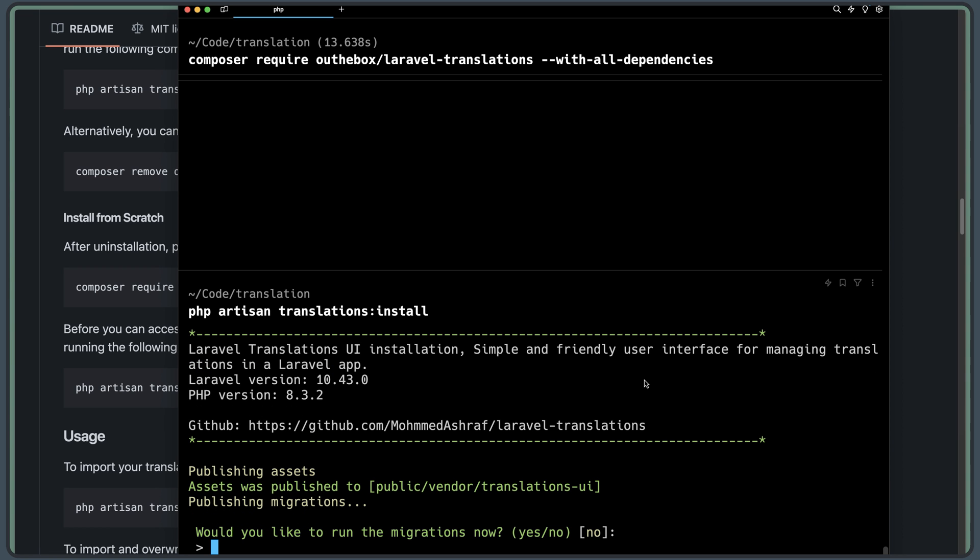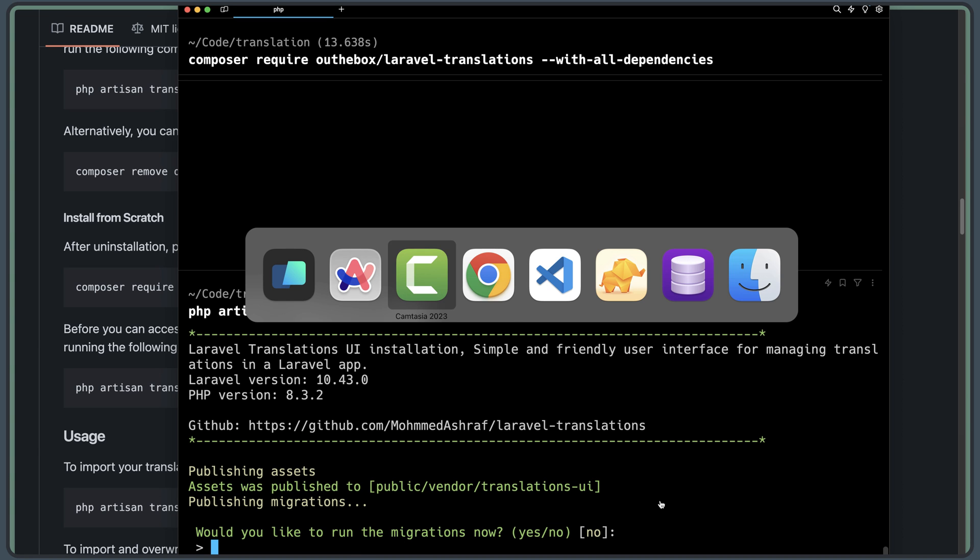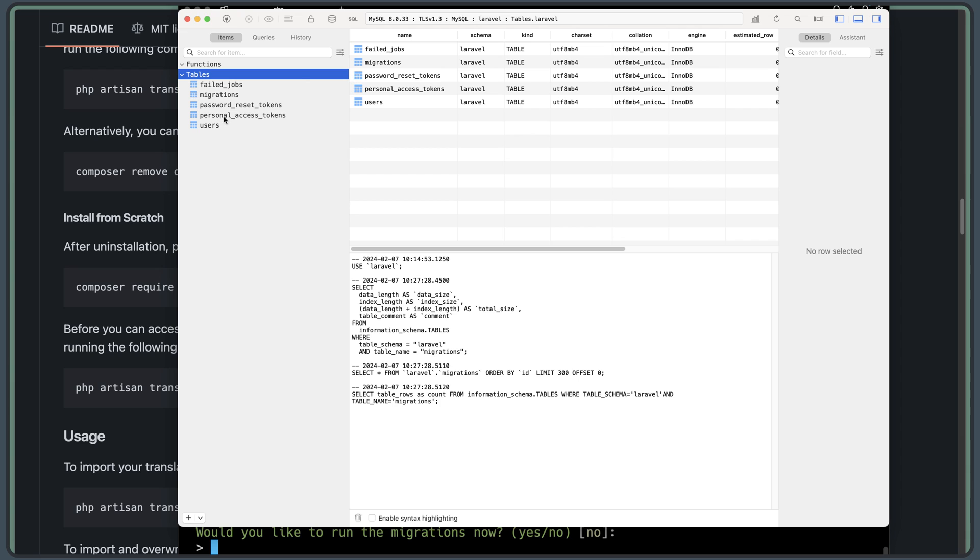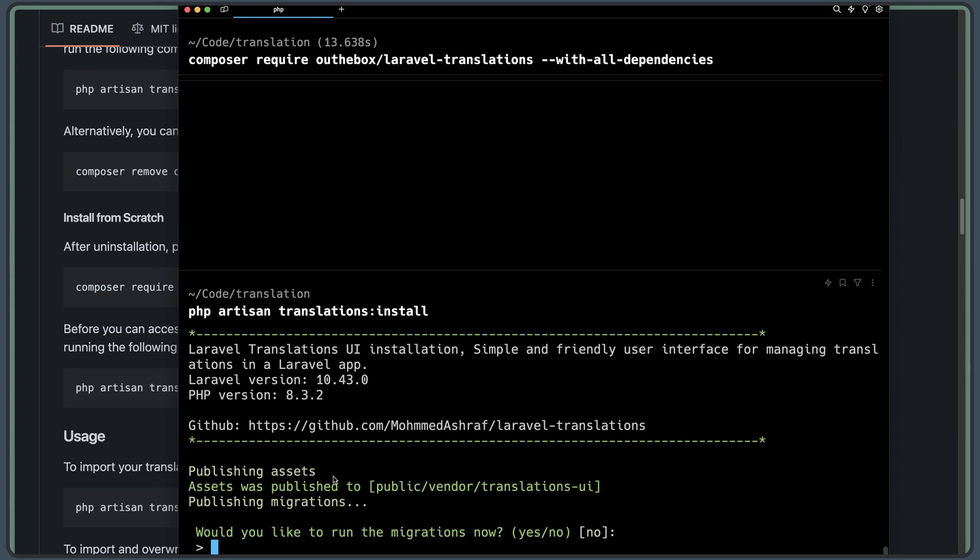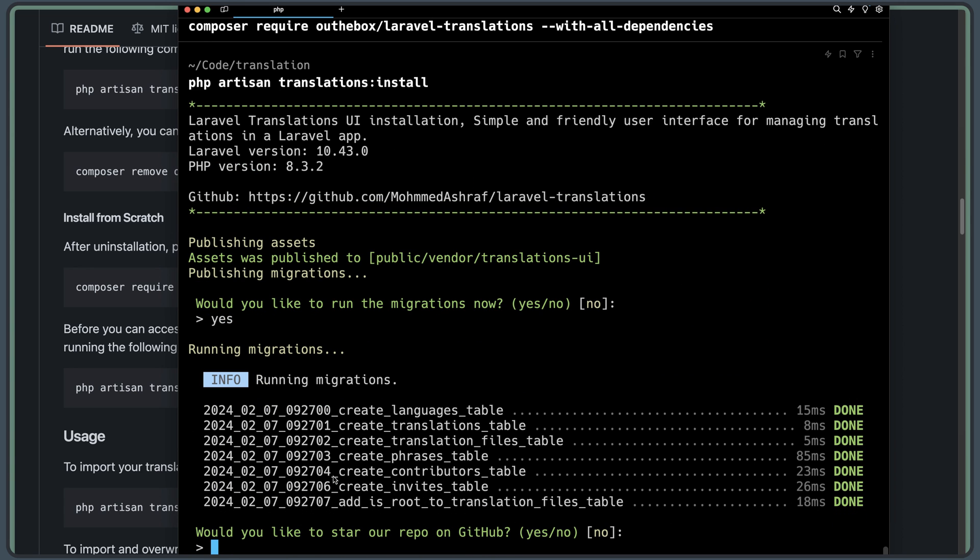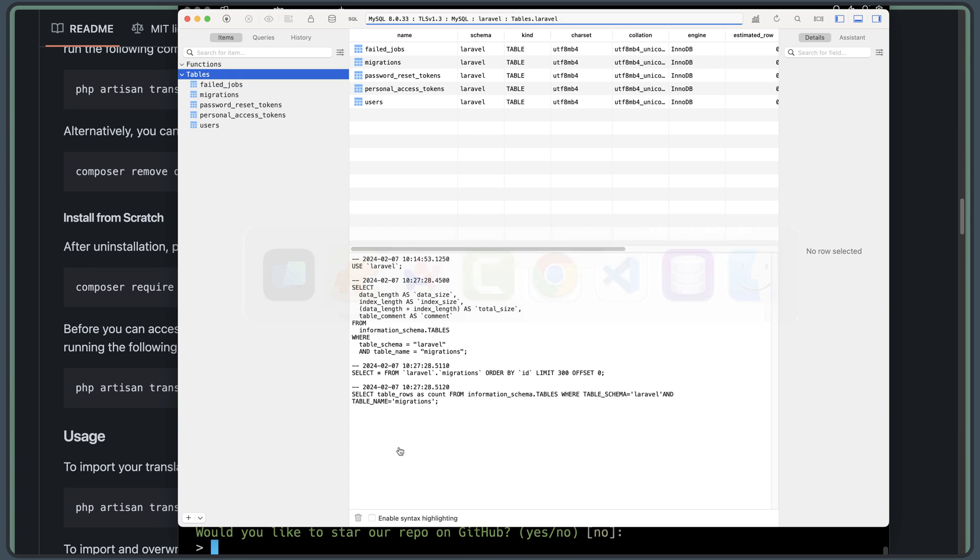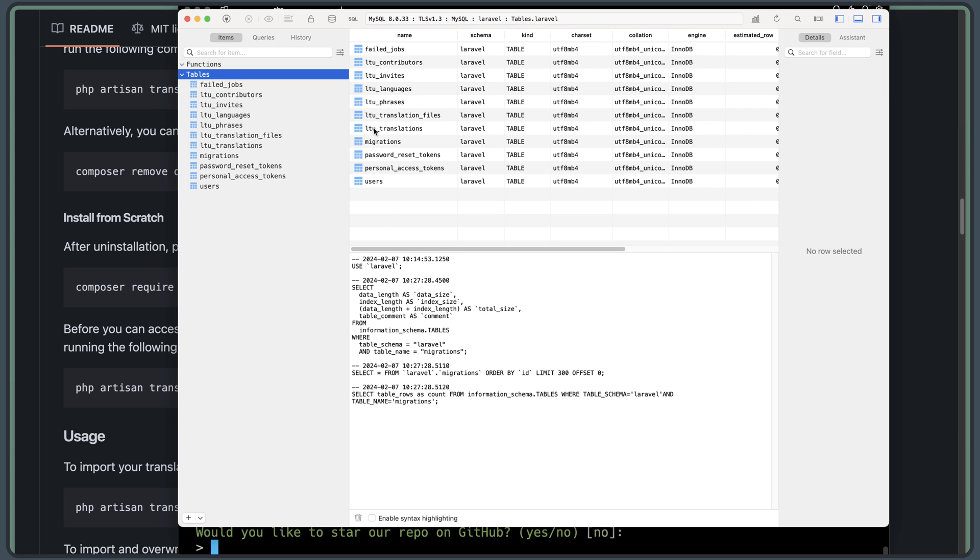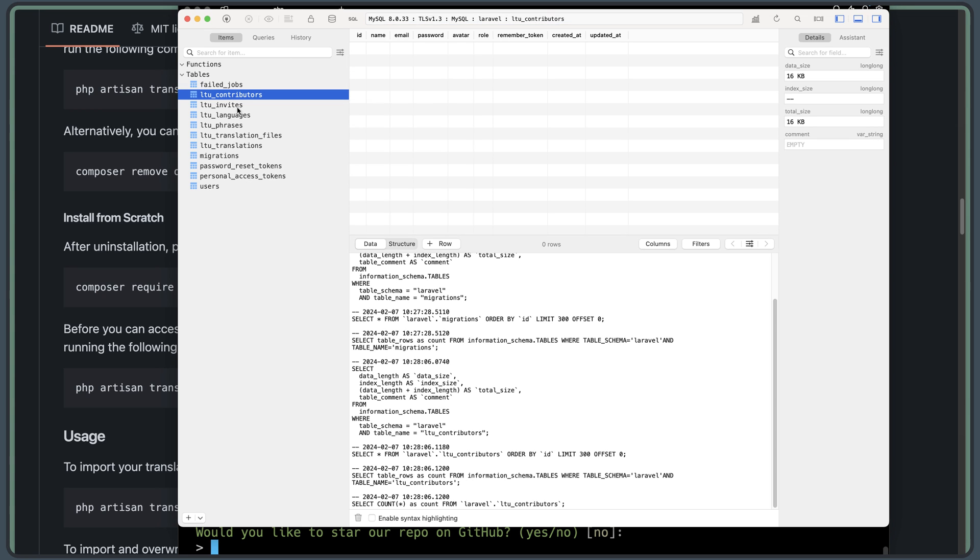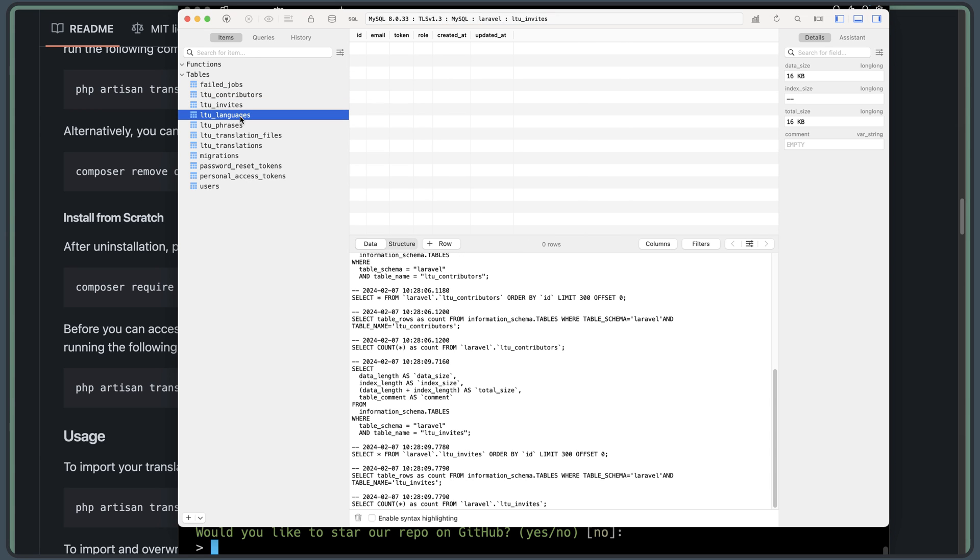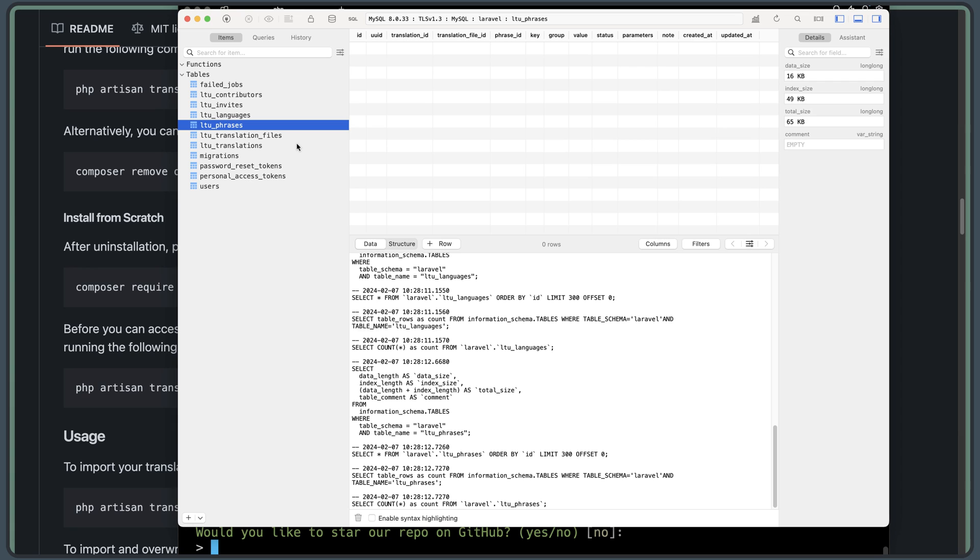Now, would you like to run the migrations now? Because here I have the database. And here we have the failed jobs, migrations, password reset tokens, personal access tokens, and the users migrations. Now, let's say yes. Here there are migrations now. And if I go back here and refresh, we can see we have more migrations. We have the contributors, invites, languages, phrases, translation files, and translations.